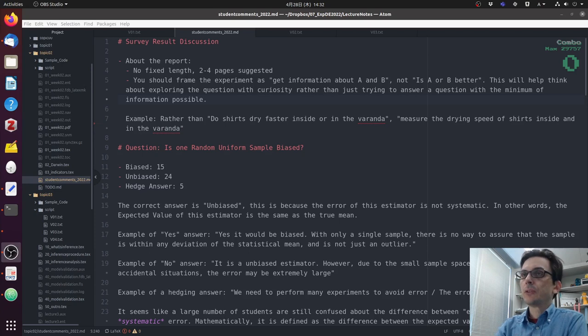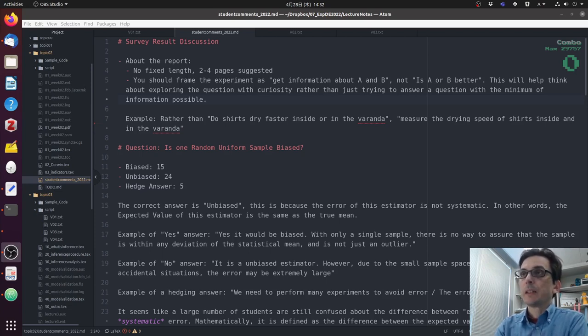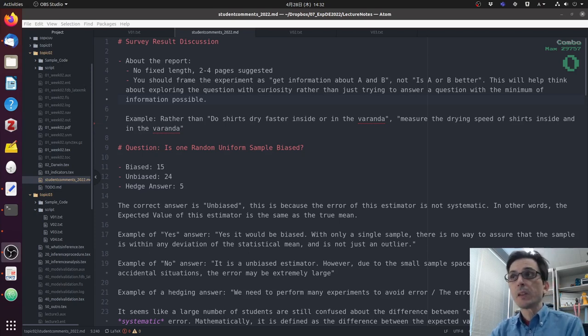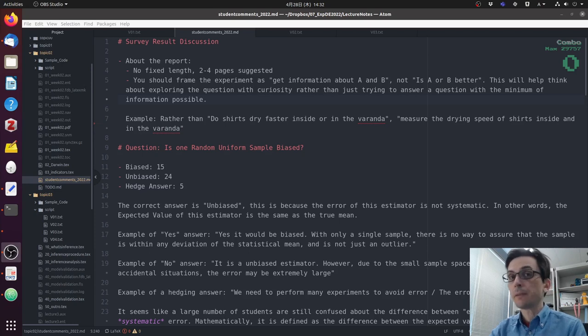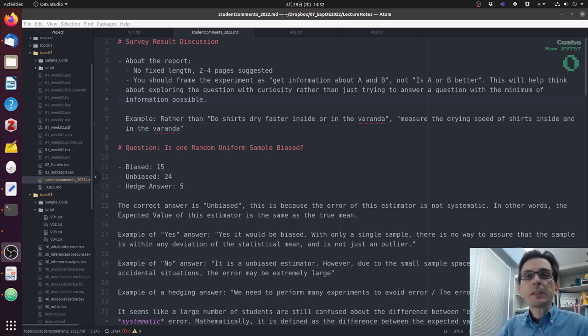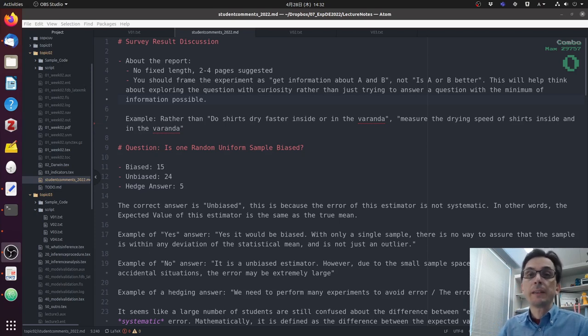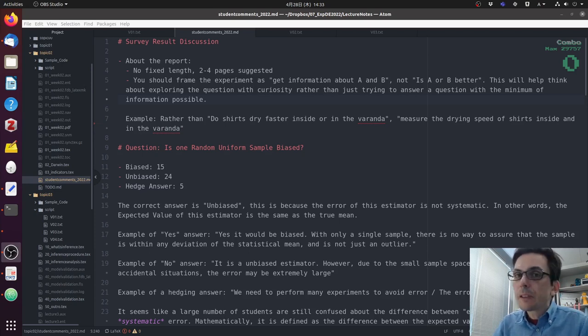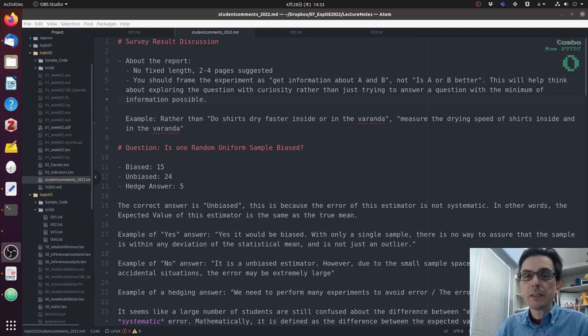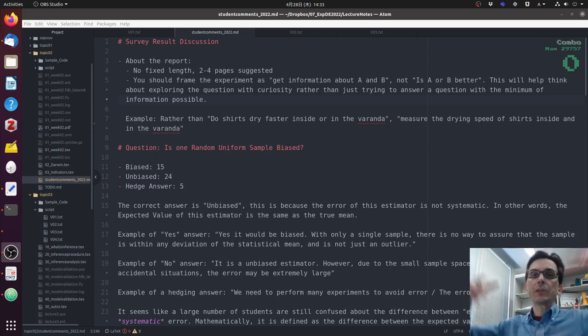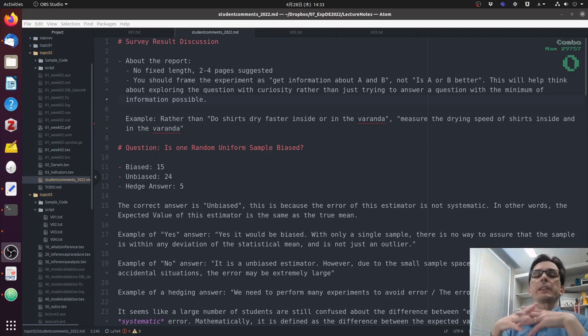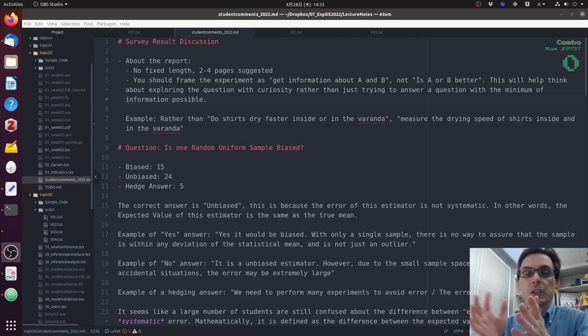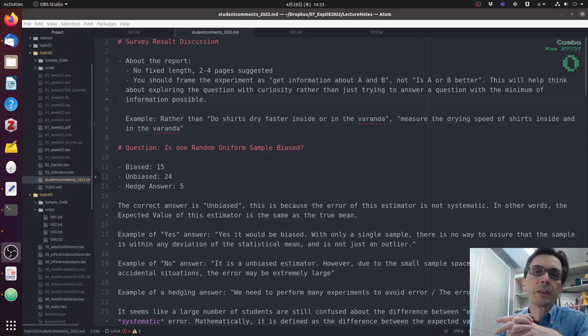To give you a more concrete example, let's say that your proposed experiment was do shirts dry faster inside the room or in the veranda. That would be an okay experiment. But a better way to think about the same experiment would be, let's measure the speed that shirts dry in different places around the house. So it could be inside, it could be in the veranda, it could be in the toilet, it could be in the shower.